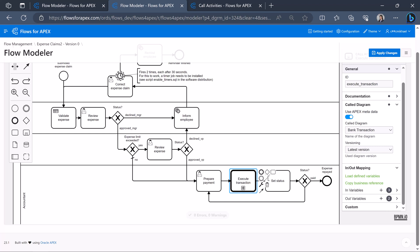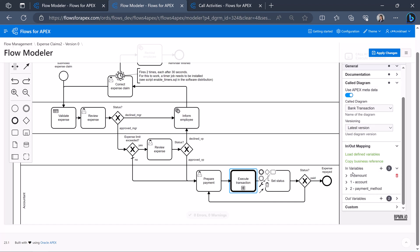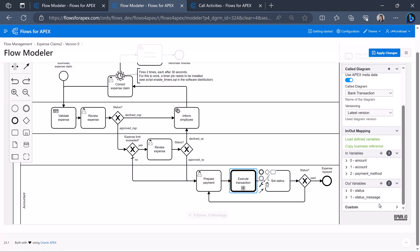Here we can see that the in variables are the same as in the bank transaction diagram. The due amount, the account number, the payment method, whereas the out variables are the status and of course the status message.